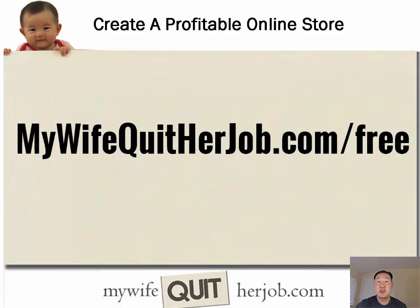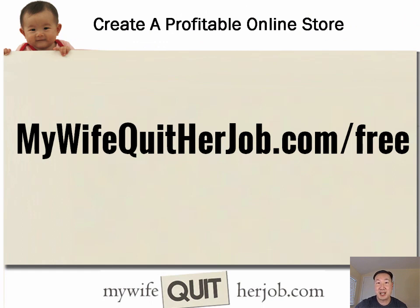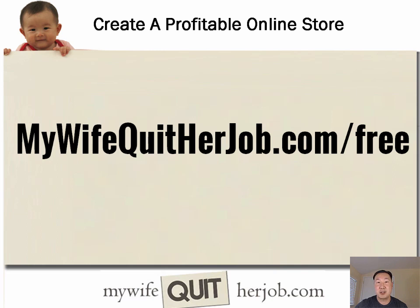I hope you enjoyed that short tutorial. And I just want to let you know that is a lot more where that came from over at mywifequitterjob.com slash free, where you can sign up for my free six day mini course on how to start a profitable e-commerce store. I will teach you everything that I have done to create a seven figure online store. So thank you for listening. And I hope you check out the free mini course.